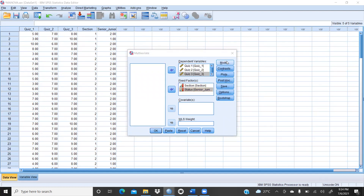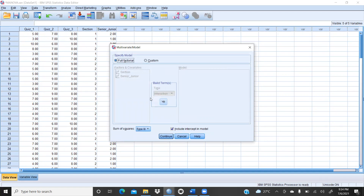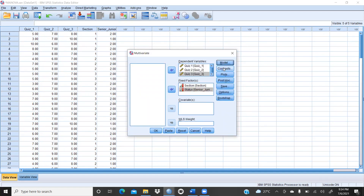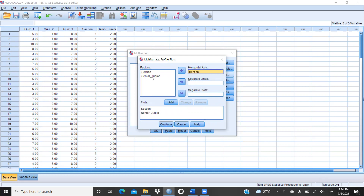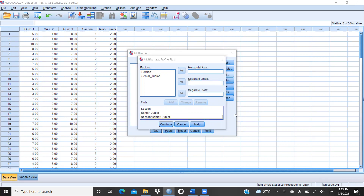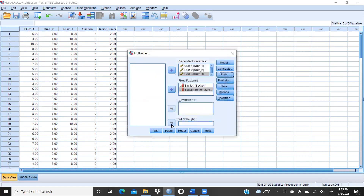After that, we have to click on Model — full factorial model. Then we have to click on Plots. In plots, we want section, then we will add senior-junior. Then again we have to add the interaction of both these things: section A, B, C and senior-junior level they belong to. So we want the interaction of these. You can see section and senior-junior is also reflecting there. Then we will press Continue.